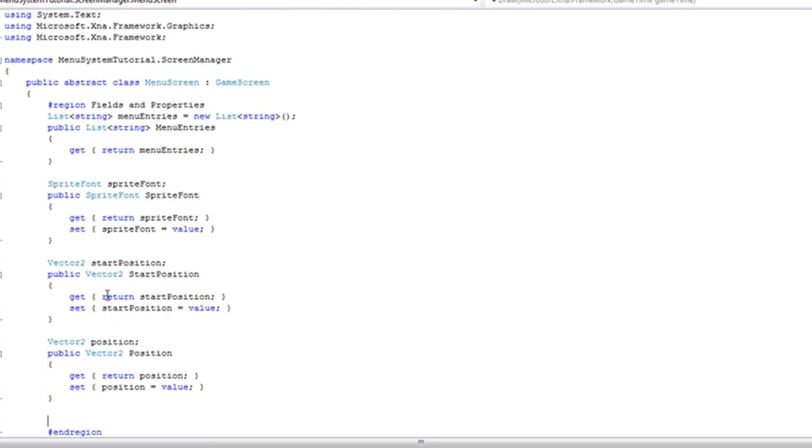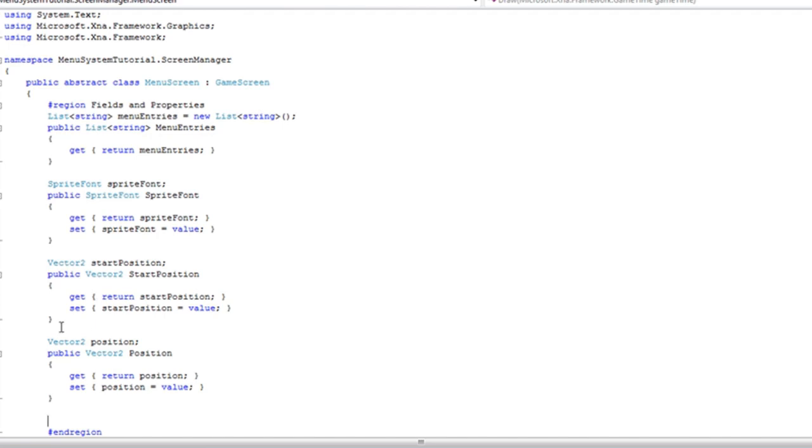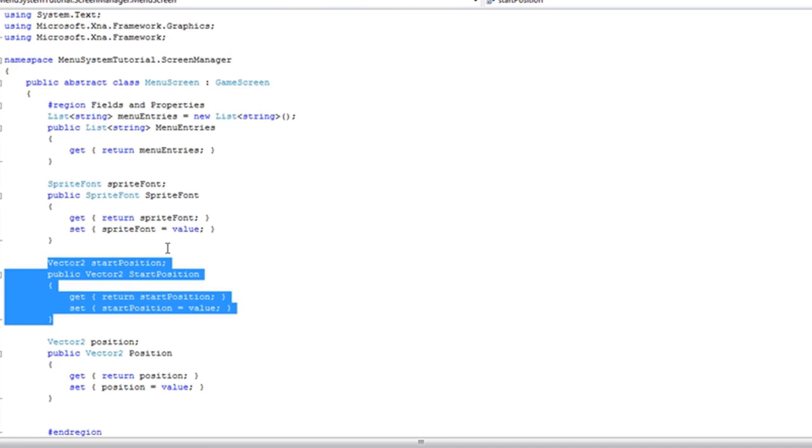All right. So what we just did is the start position and that will never change unless we want the whole menu system to shift.